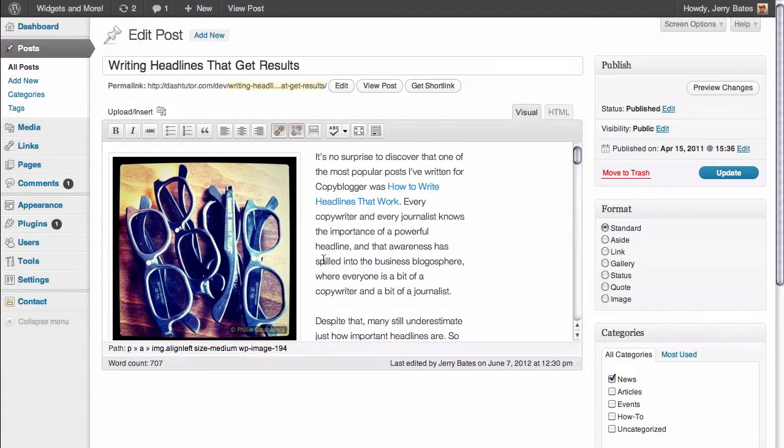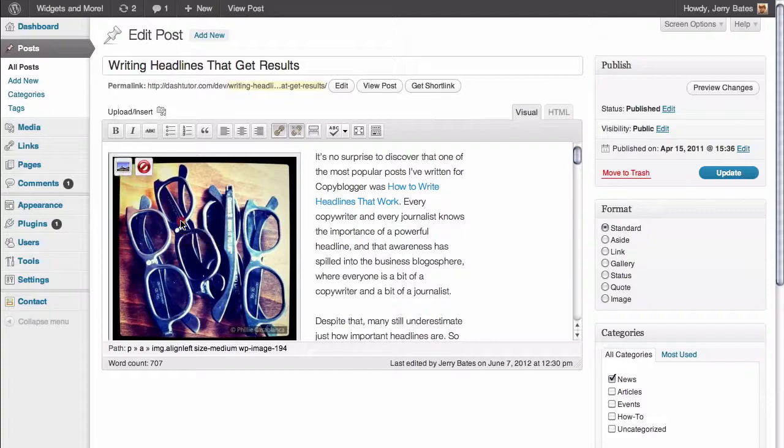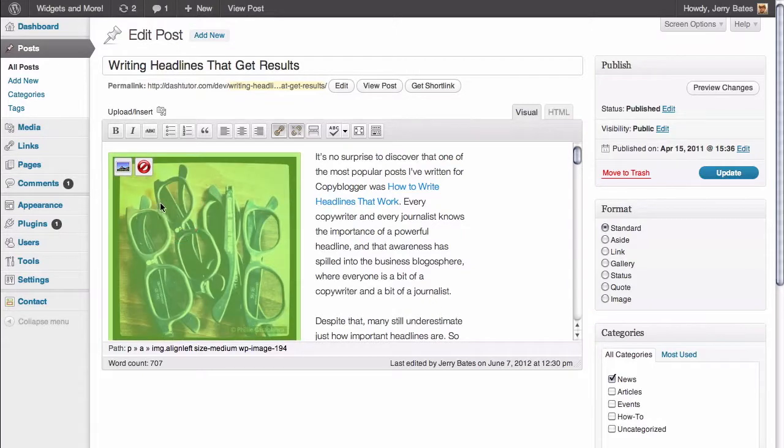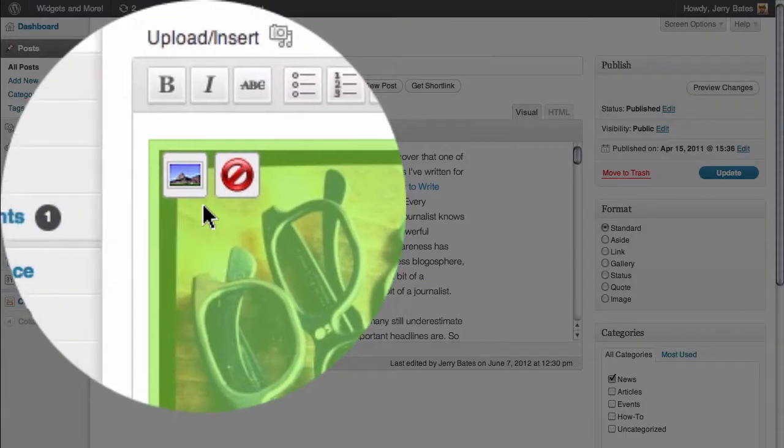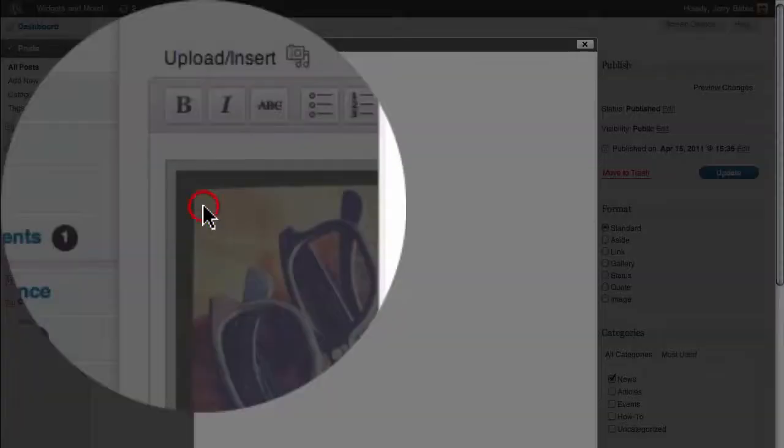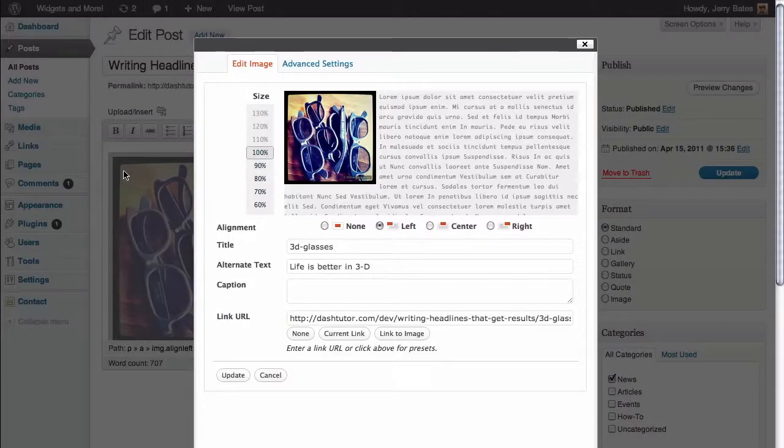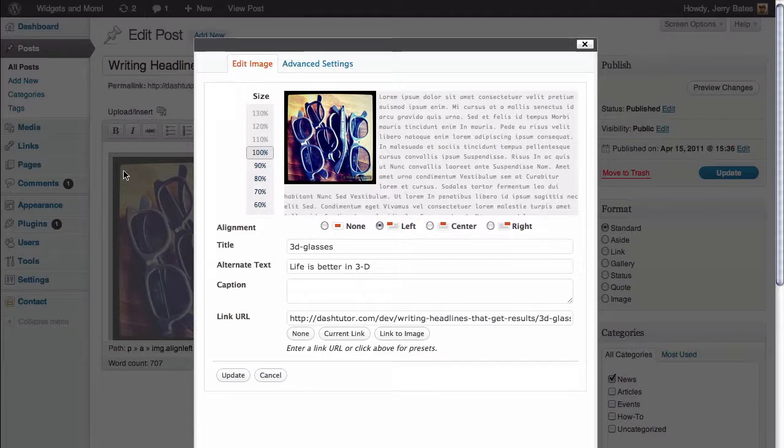All you need to do is hover your cursor over the image inside of the edit post area and click on it. It brings up two icons. We want to click on the first icon, which brings up a pop-up window and allows us to edit the settings of this image once we've already added it to our WordPress post.